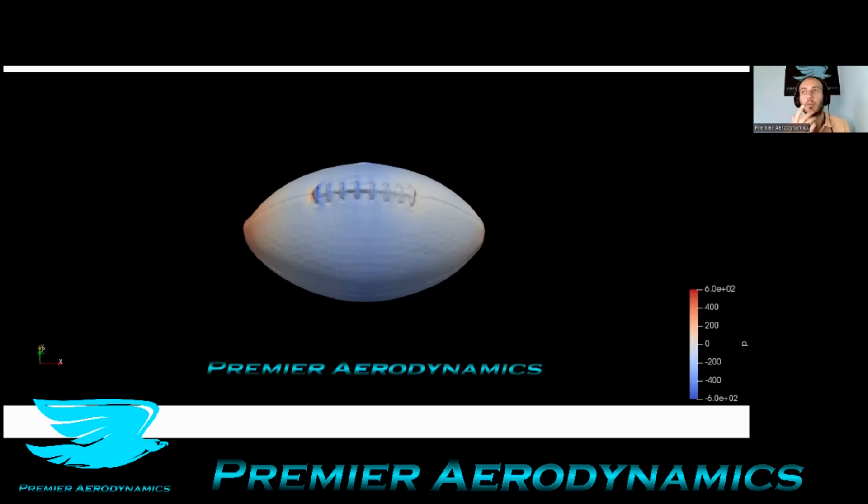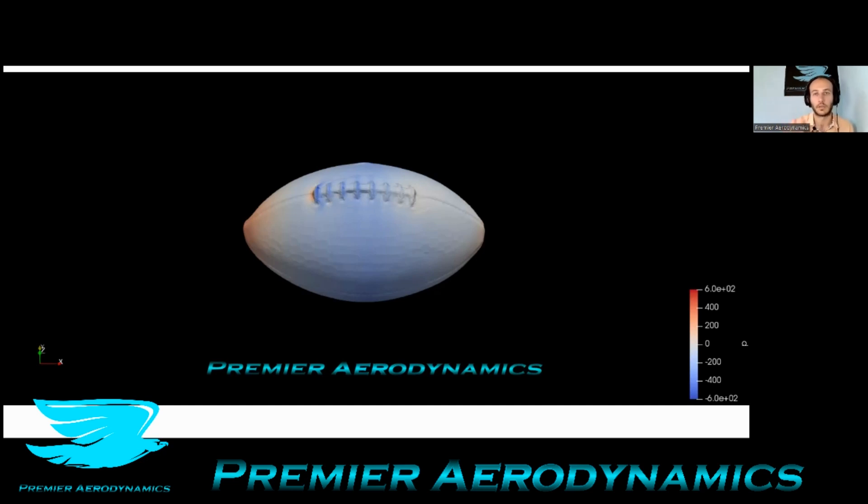And first up, this football is traveling at a typical velocity, and it's got a 600 RPM spin, like a right-hander throw. And this shows the pressure distribution over the football.